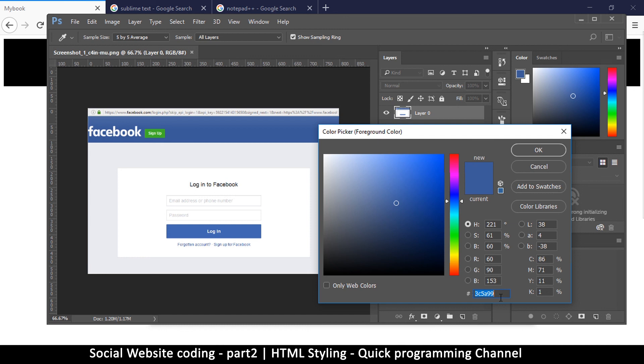Once I click there, I can go down here where there's a hash and a bunch of numbers. This is showing me the color that I have selected. This is the code to that color: 3c5a99.